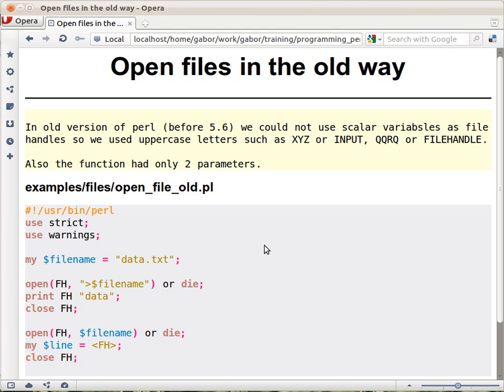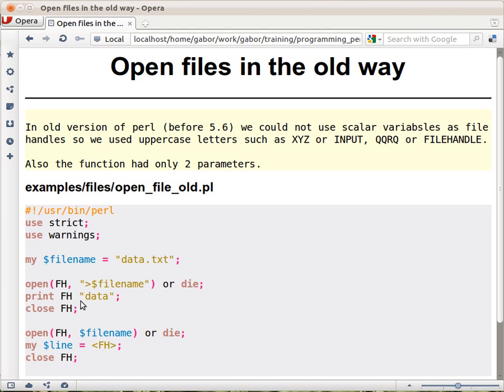Global not only for your script but for the whole thing that is in memory currently. So if you load a module, that module and this share the same memory space and this filehandle is global for both of them. So if someone has used this FH in that module then your two filehandles will corrupt each other basically.